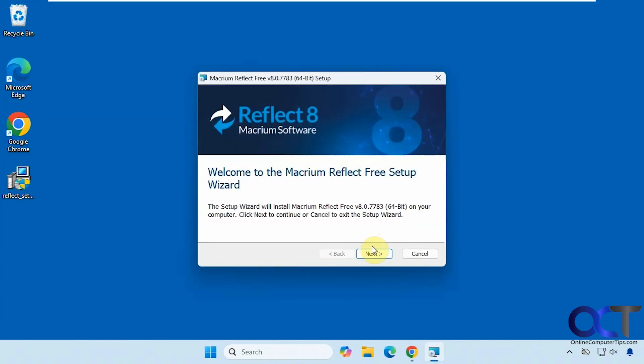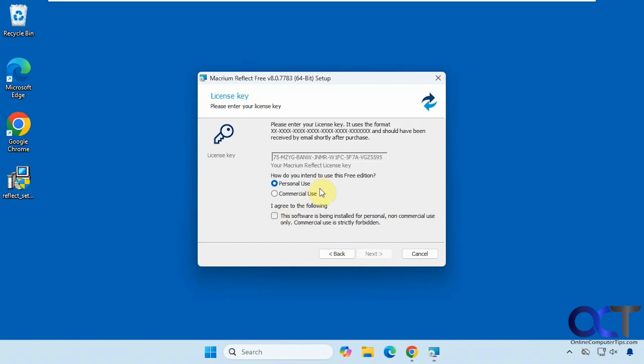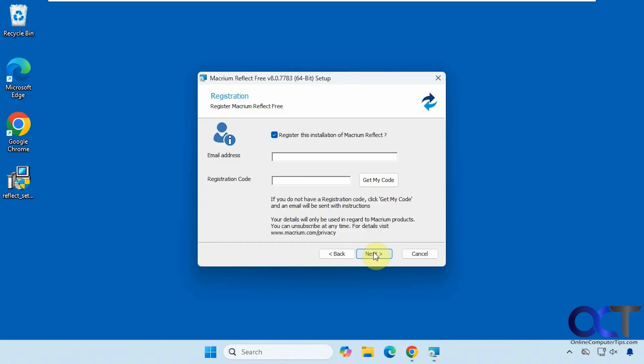Click on next. Accept the agreement. So we need to use it for personal use and then we need to check this box saying we're only using it for personal use since you can't use the free version for commercial use. We're not going to register it since we're not buying it.